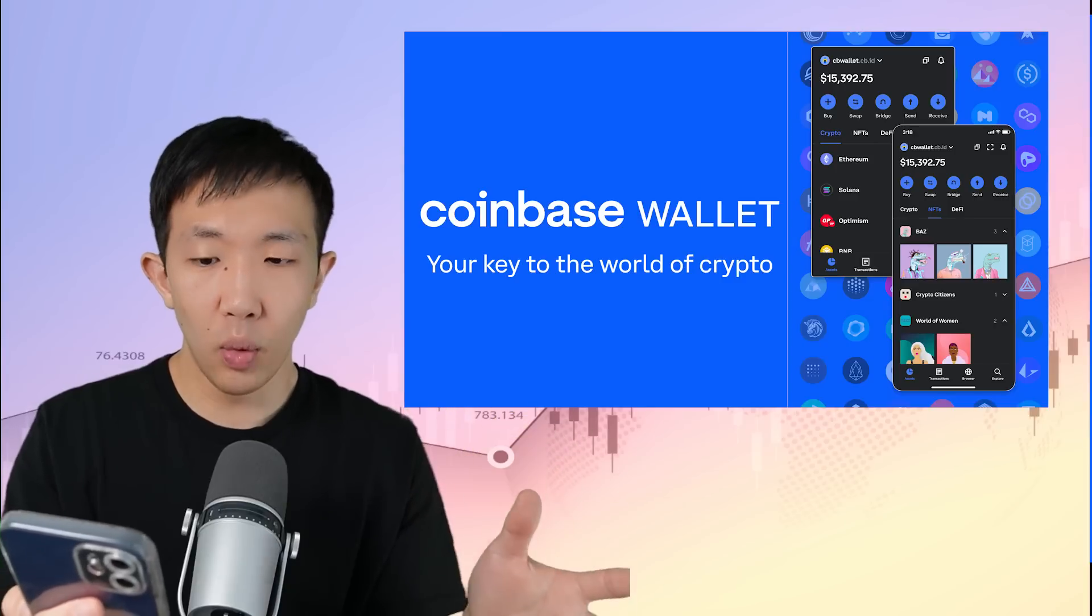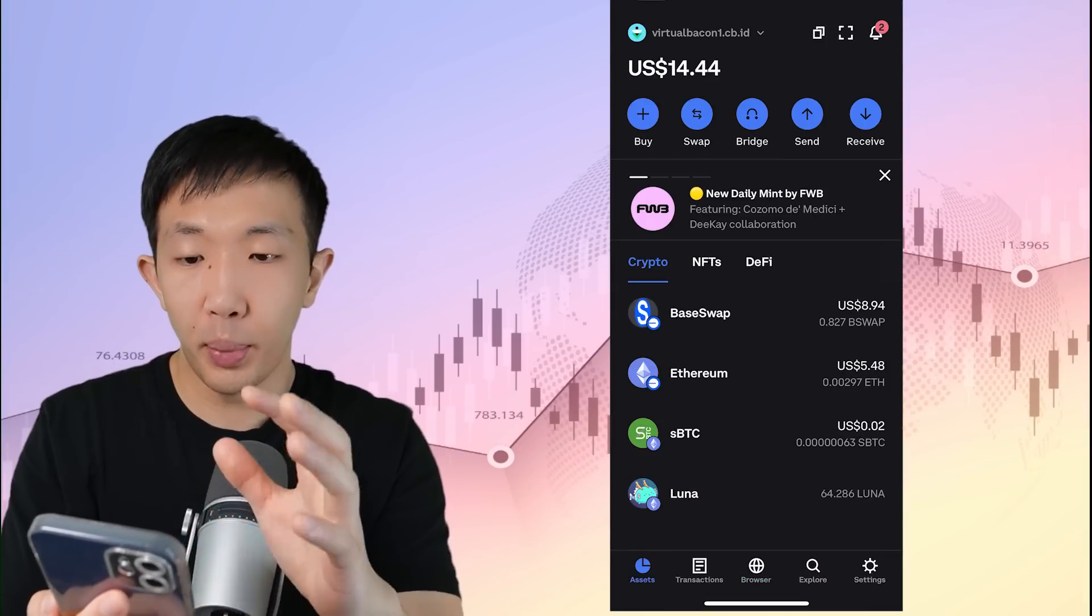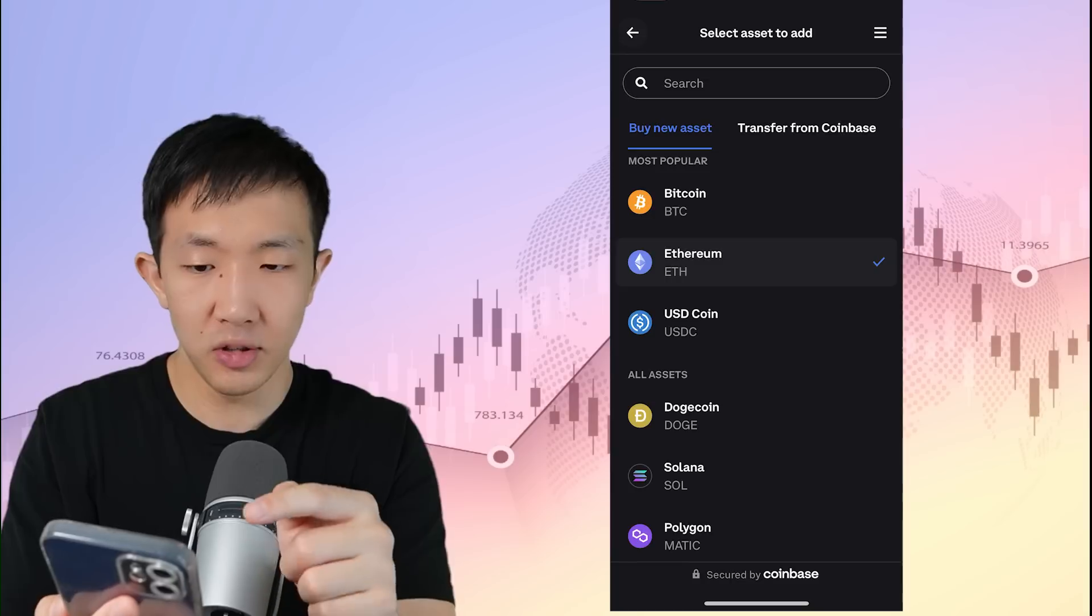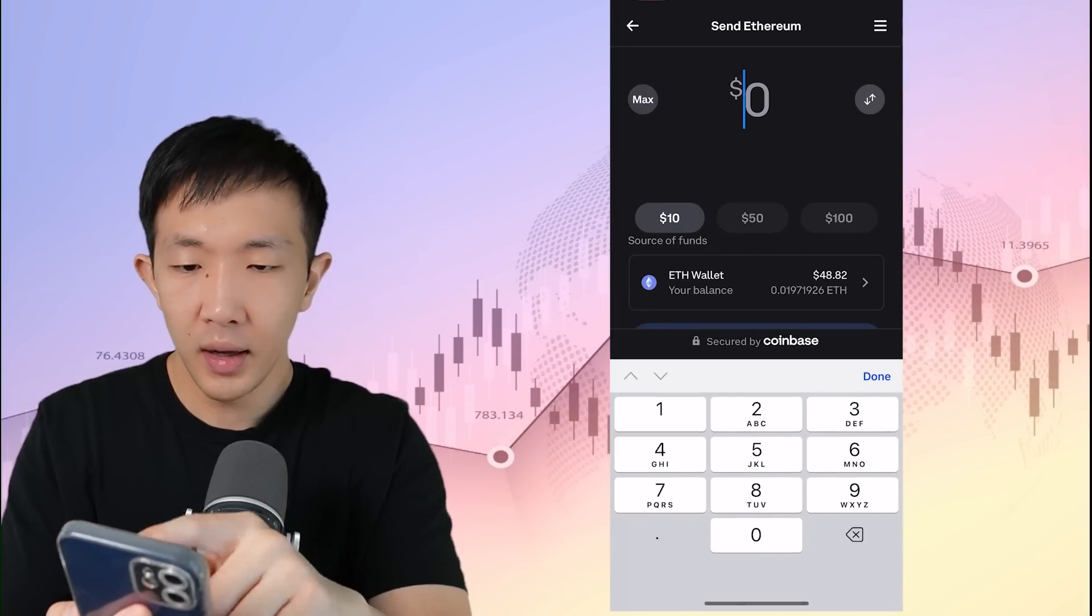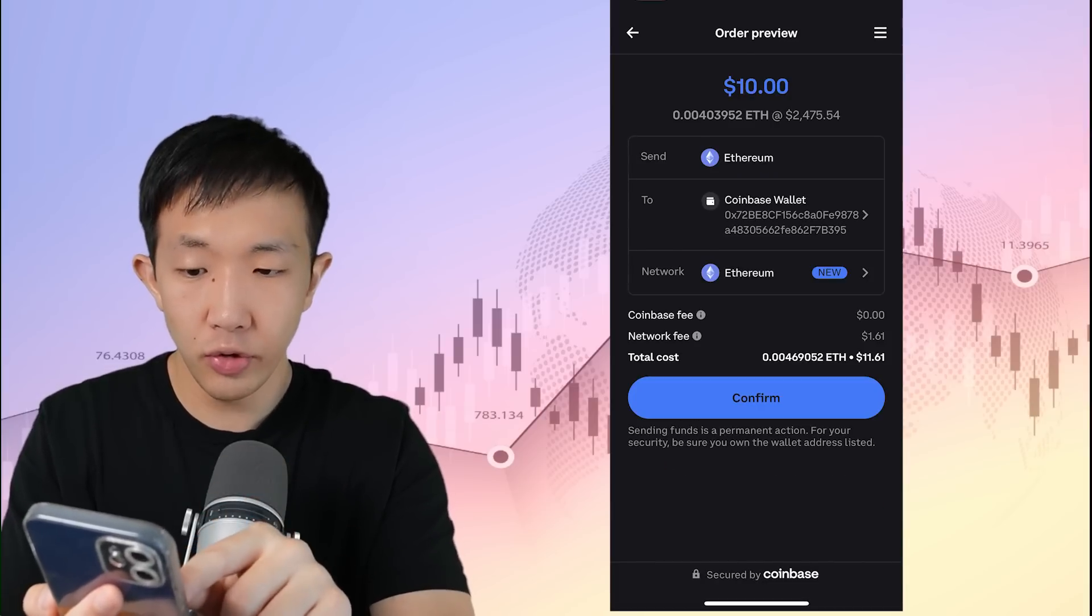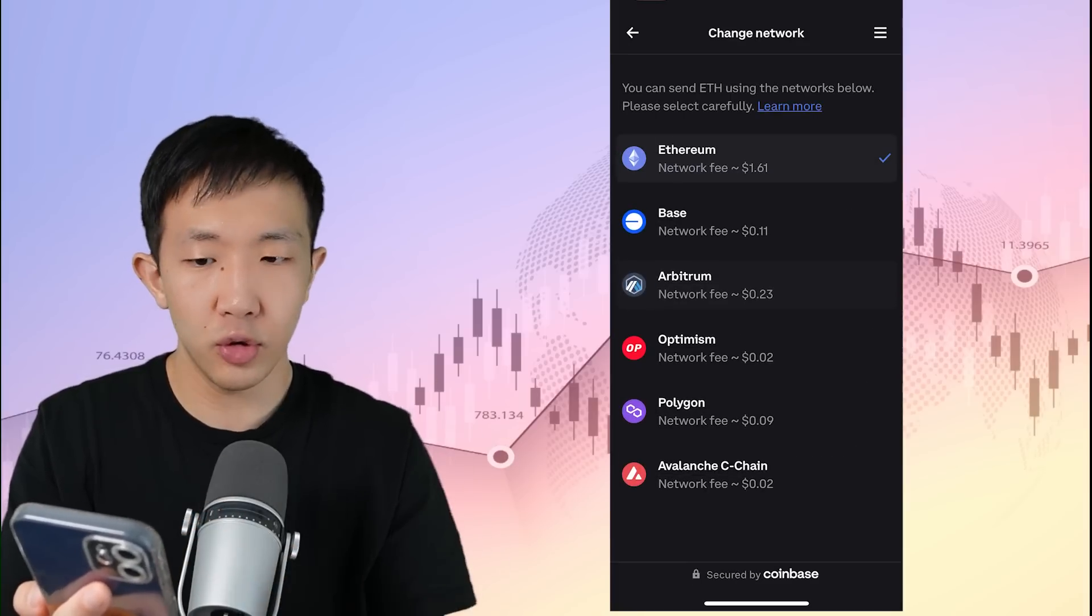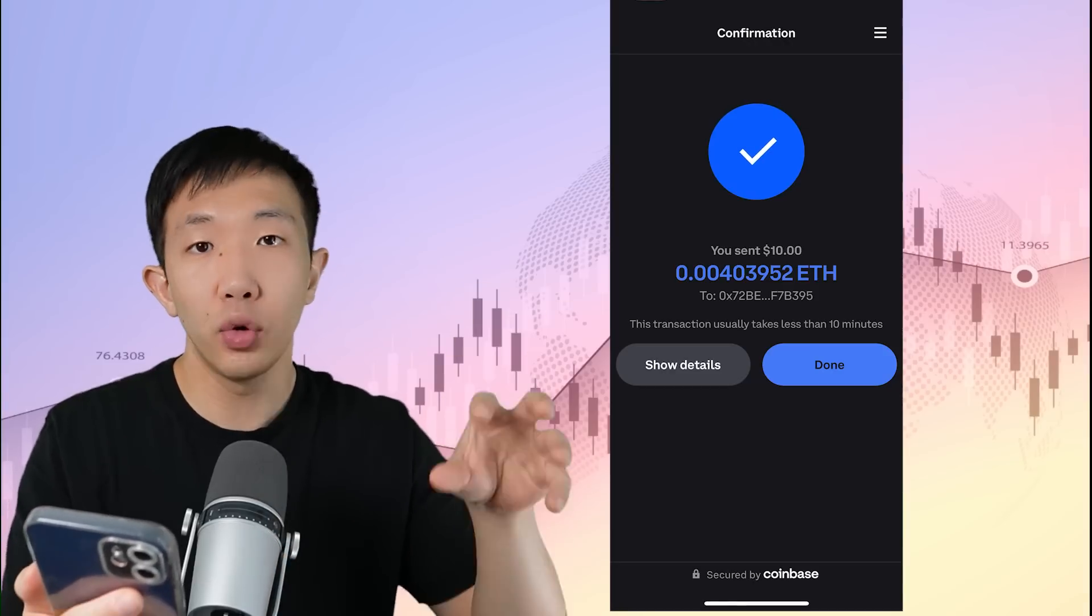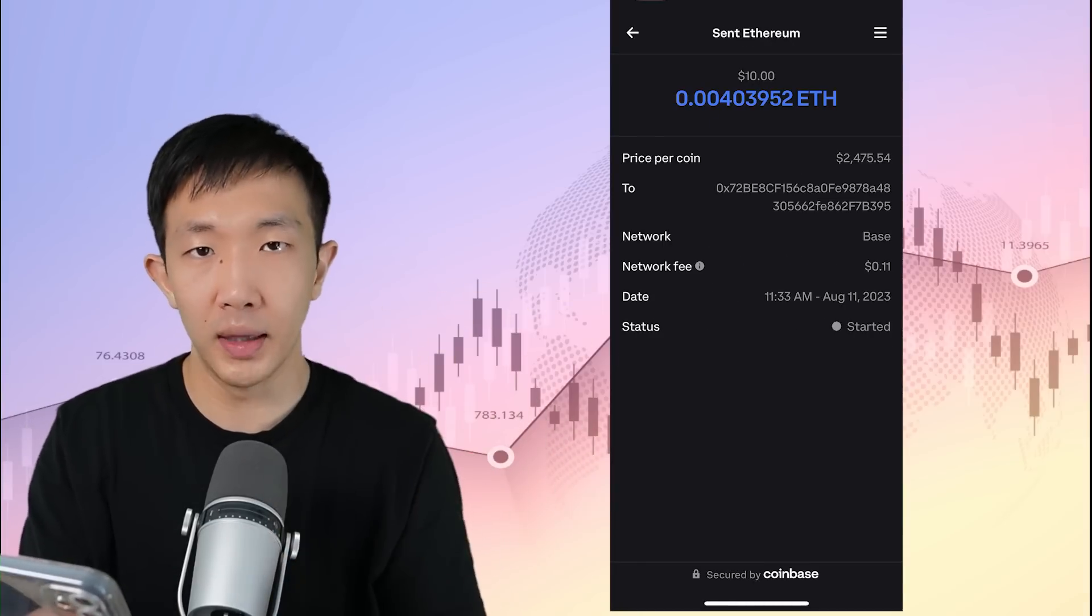You can also access the base network using the Coinbase wallet. In the Coinbase wallet app, you can buy some Ethereum directly from your Coinbase account, or you can transfer it from your Coinbase balance. So click on Ethereum to transfer from Coinbase. And again, let's select just $10, preview the send. And here you see the same page again, you can choose a network. And instead of Ethereum, let's use the base network for this transaction. Click confirm. And within 10 minutes, the Ethereum will arrive on your Coinbase wallet, but on the base network instead of the Ethereum mainnet.